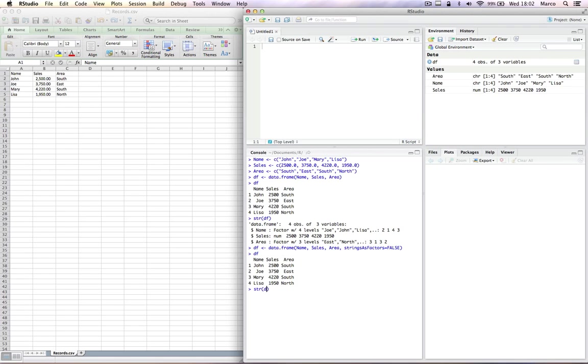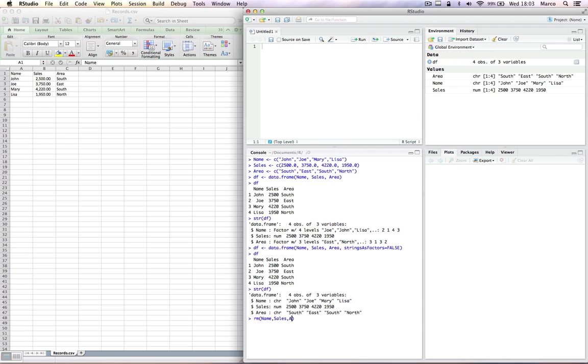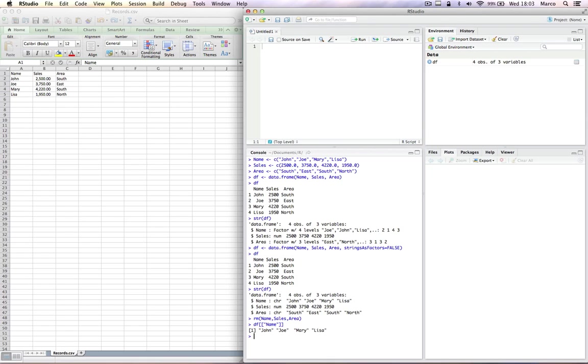We can now remove the variables name, sales, and area because we don't need them any longer. They are now embedded into the data frame, the df. Let's now see how to access the single columns within a data frame. You could use this syntax, which accesses the name column, or you can use a much simpler one. The syntax using the dollar sign is much easier to use.